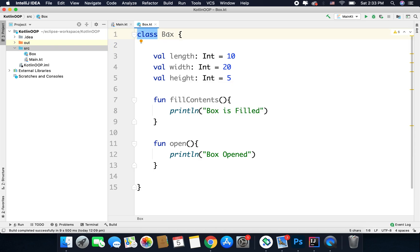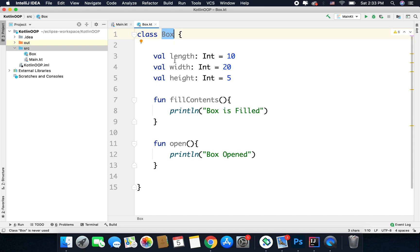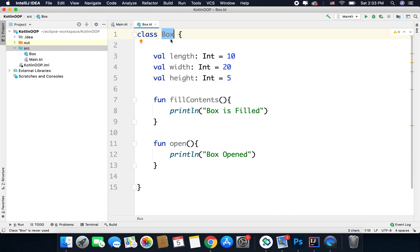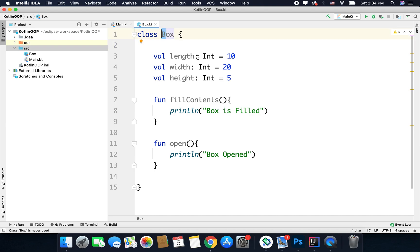Remember that Box is written with a capital B. This is the standard naming convention in Kotlin — you use capital letters for each word's initial in your class name (PascalCase). And now our class is ready.